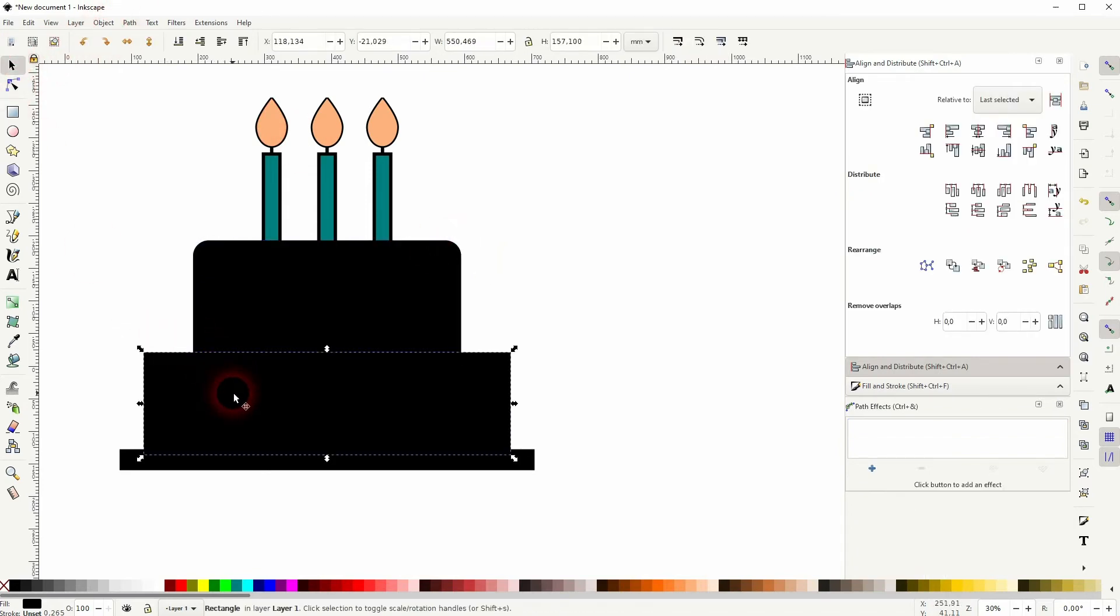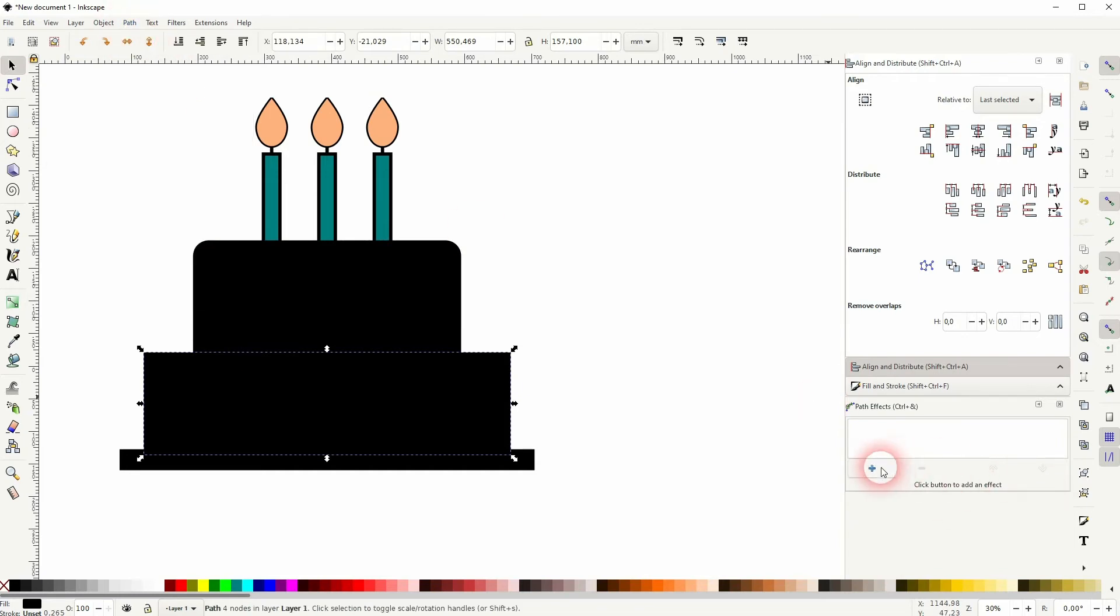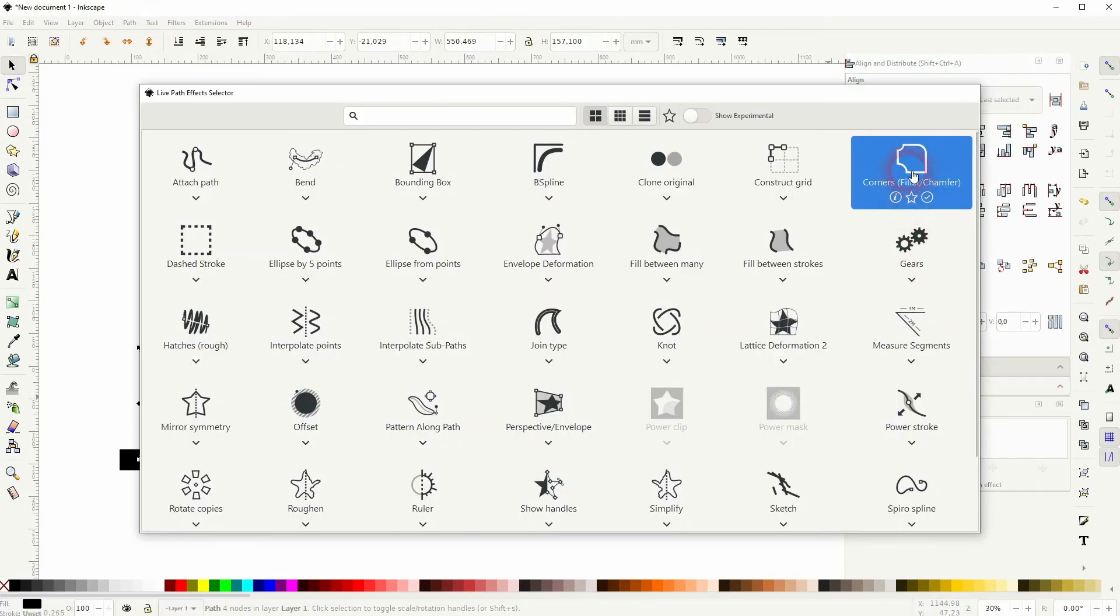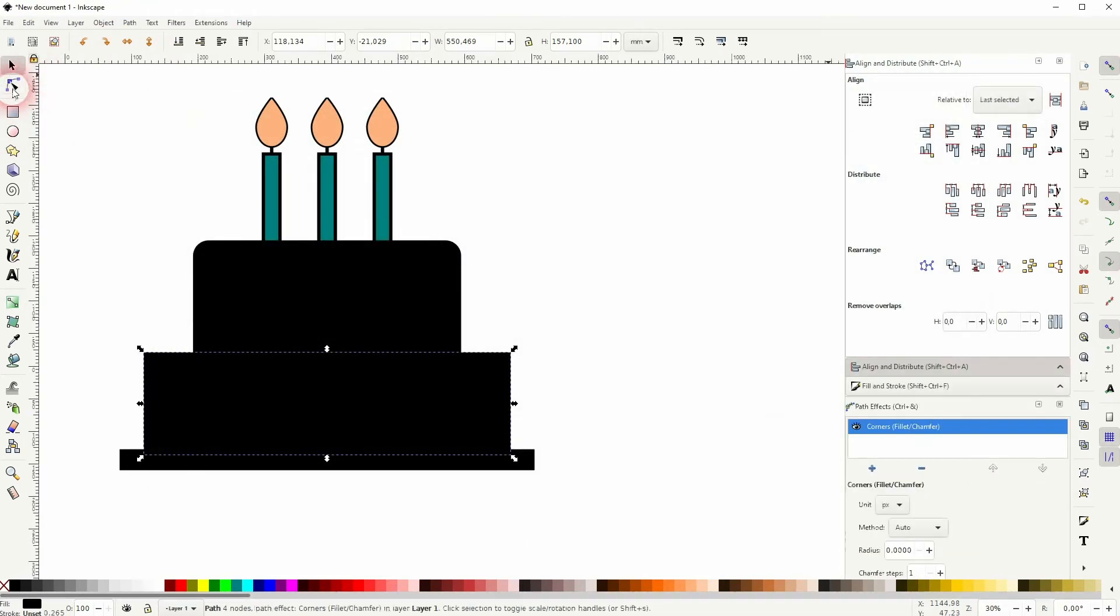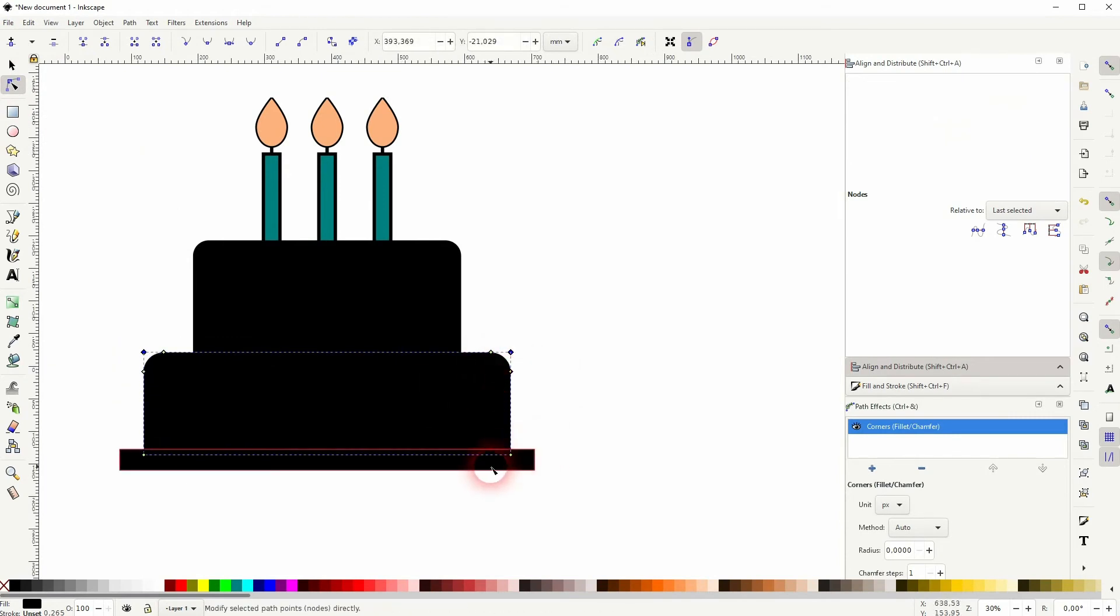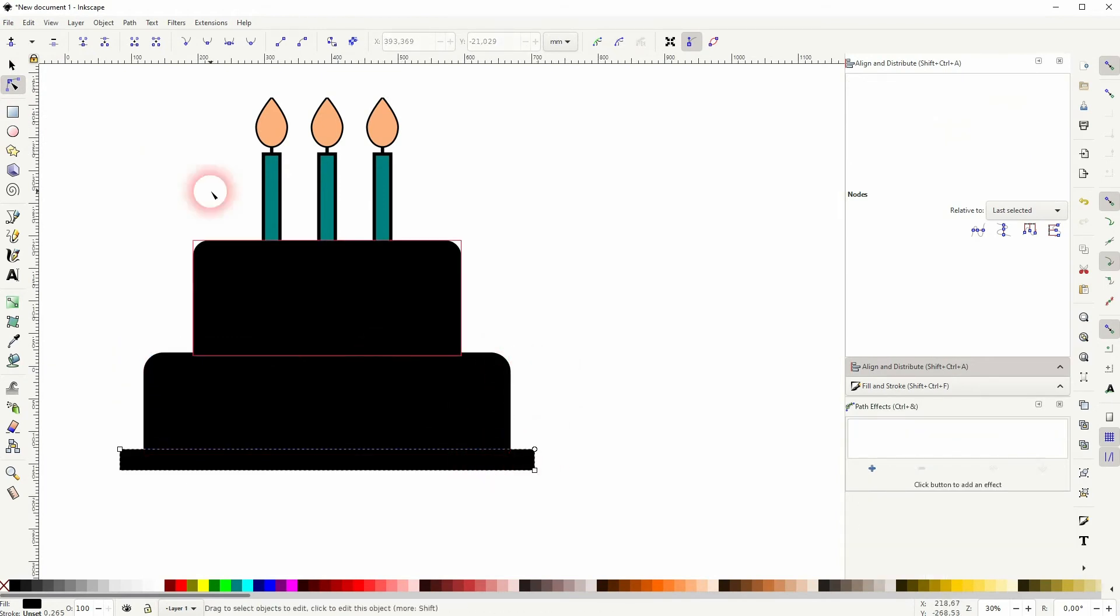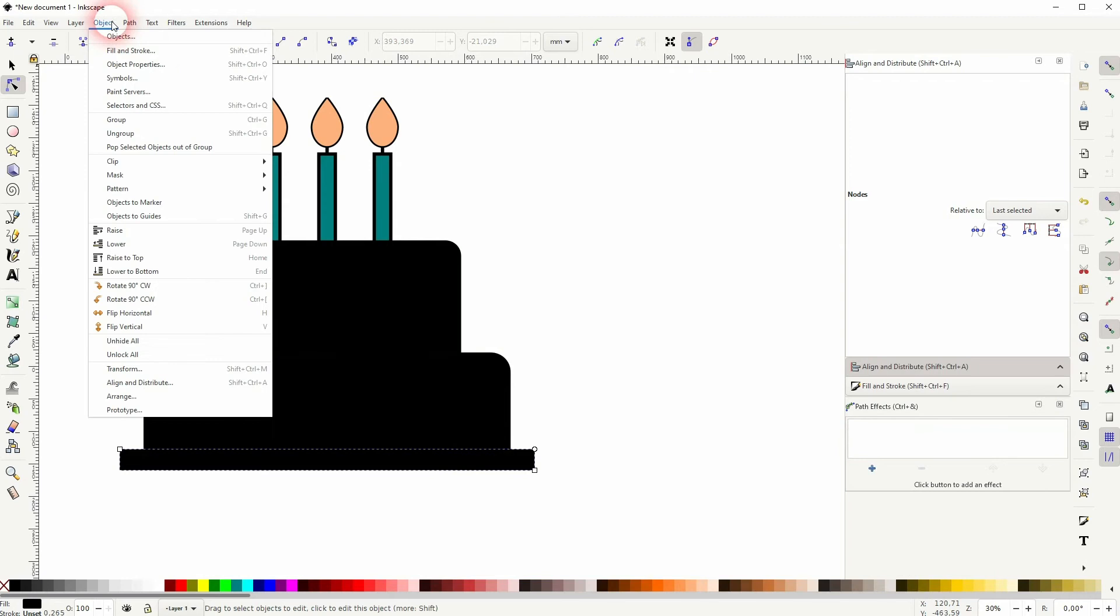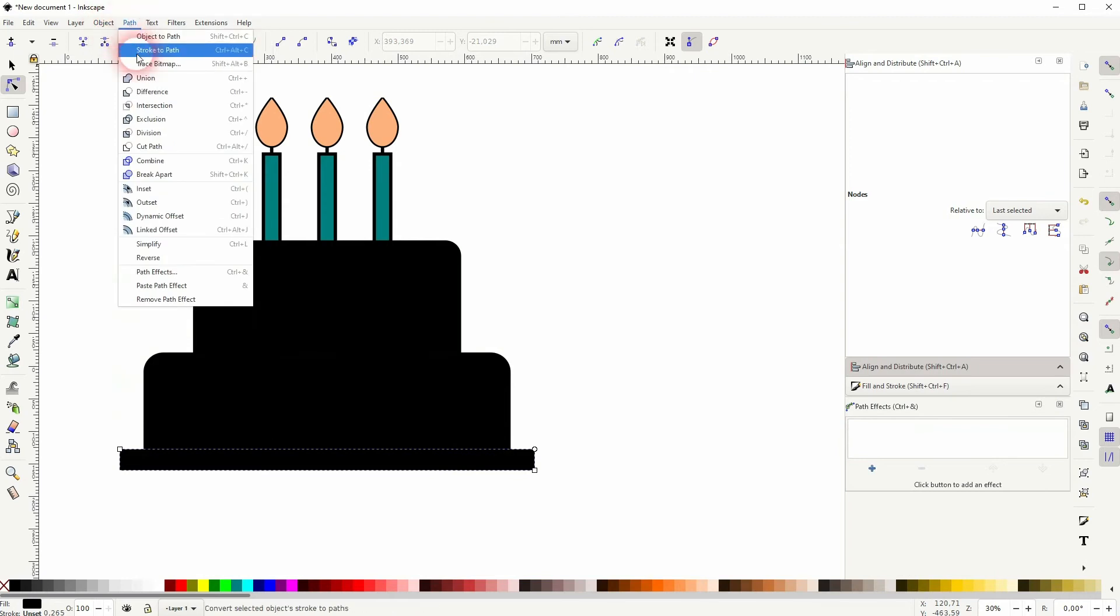We'll do the same for the element below. So again, Path, Object to Path, plus sign for the path effects, Corners, use the nodes tool, and one more time for the element at the bottom.